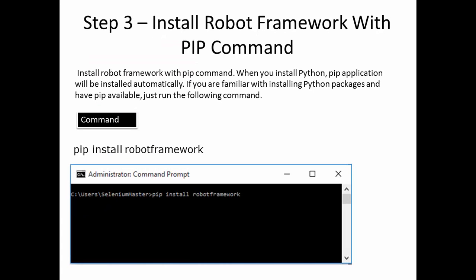Step 3: Install Robot Framework with the pip command. You can install Robot Framework with pip. When you install Python, the pip application will be installed automatically. If you are familiar with installing Python packages and have pip available, just run the following command.